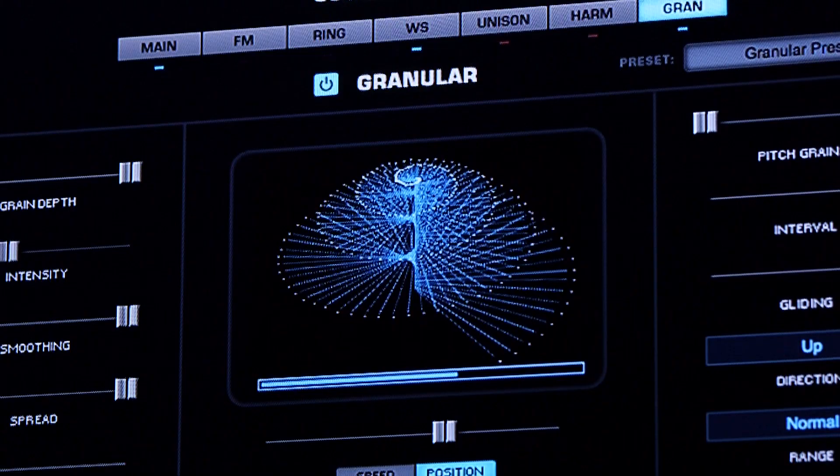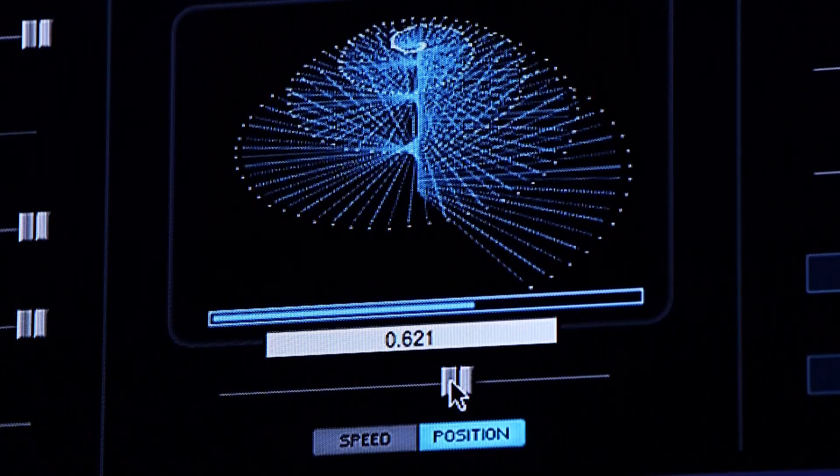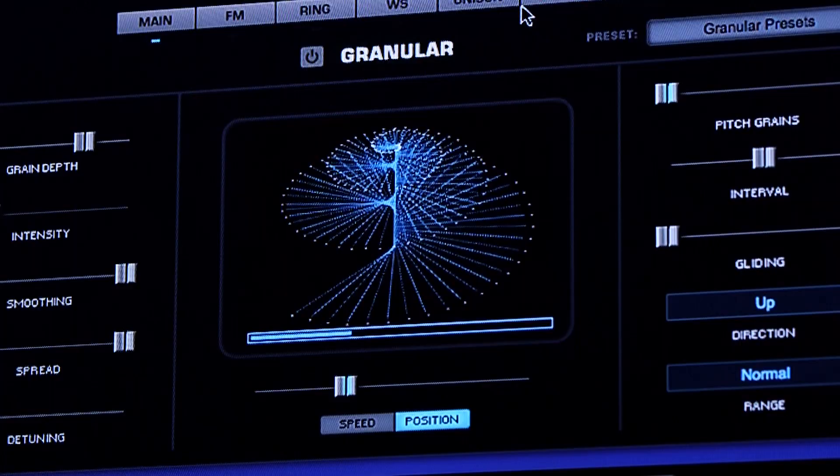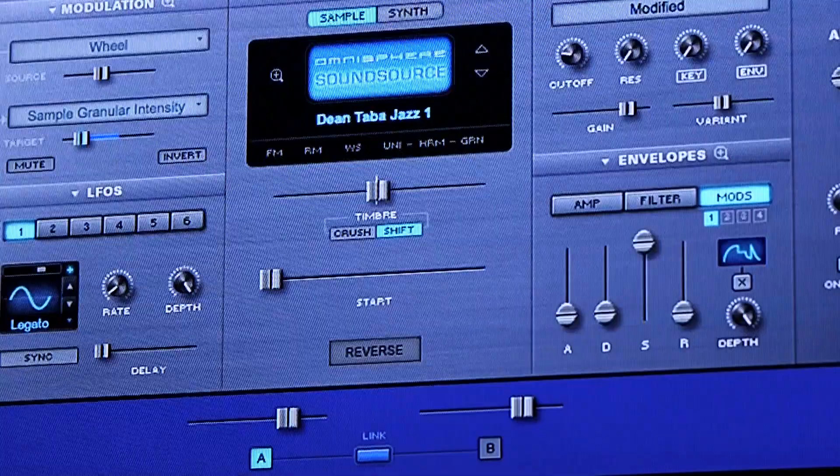Let's turn it into a rhythmic sound. If I change the position, it'll change which part of the track is being affected.